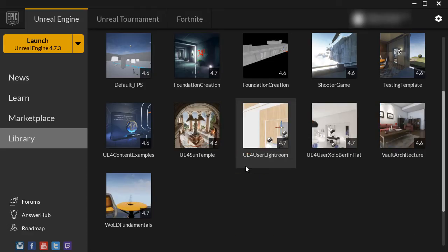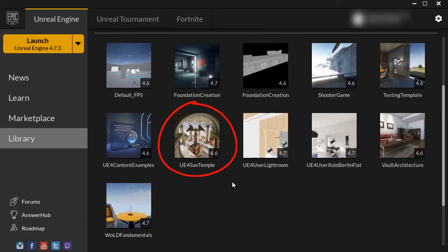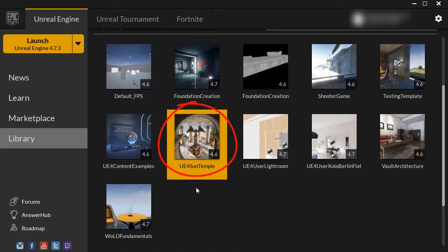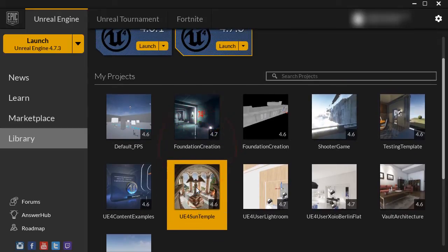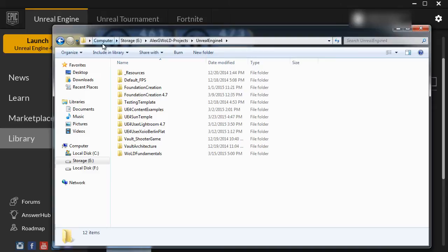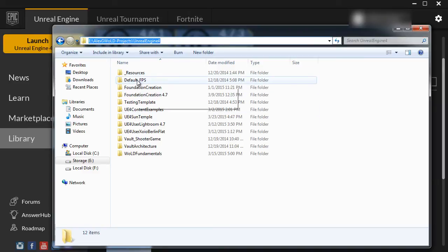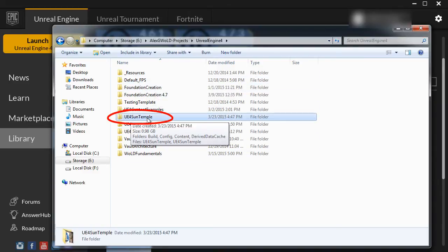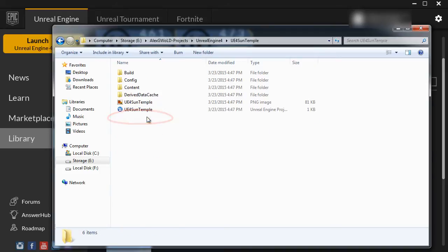Right inside this folder is where a new project called "Unreal Engine 4 Sun Temple" is going to be created. Now let's go ahead and hit Create. This will copy all of the content and create a project inside my Projects area. And if I open the directory where this project is stored, here I have all of the previous projects, and here is the Sun Temple project that we just created.